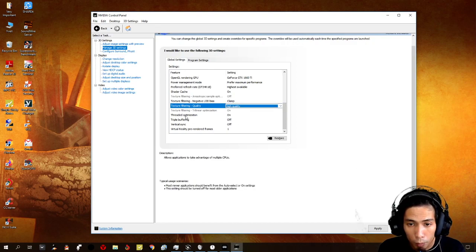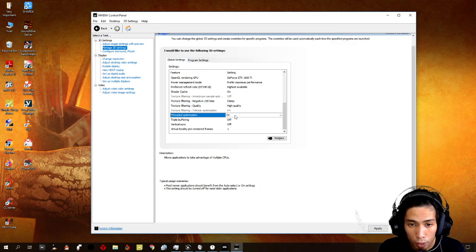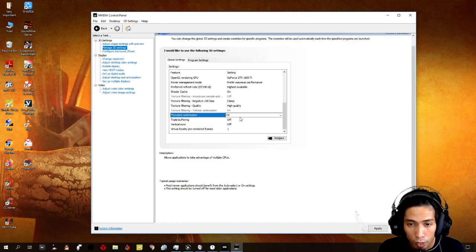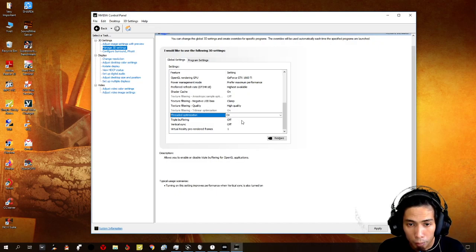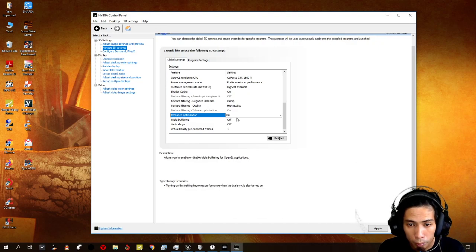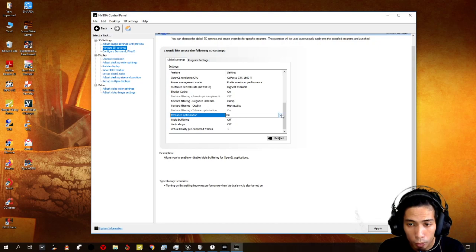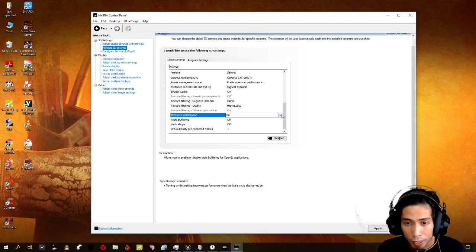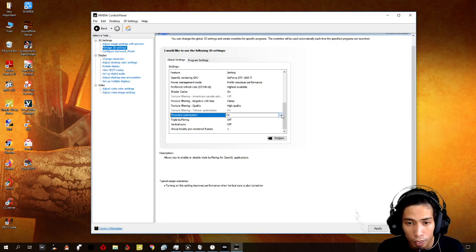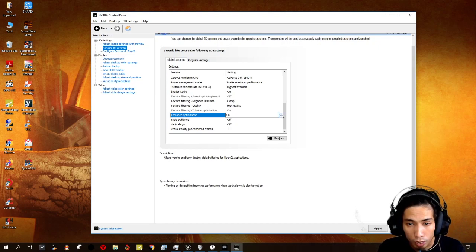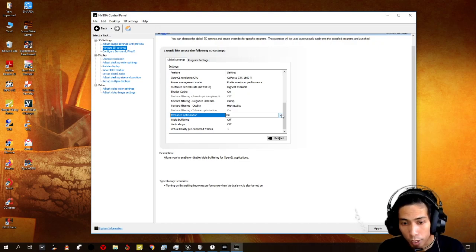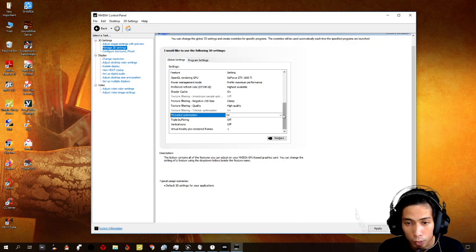Threaded optimization, I put it on. But if your CPU is really, really weak, you can just turn it off. Because it takes much CPU as well.